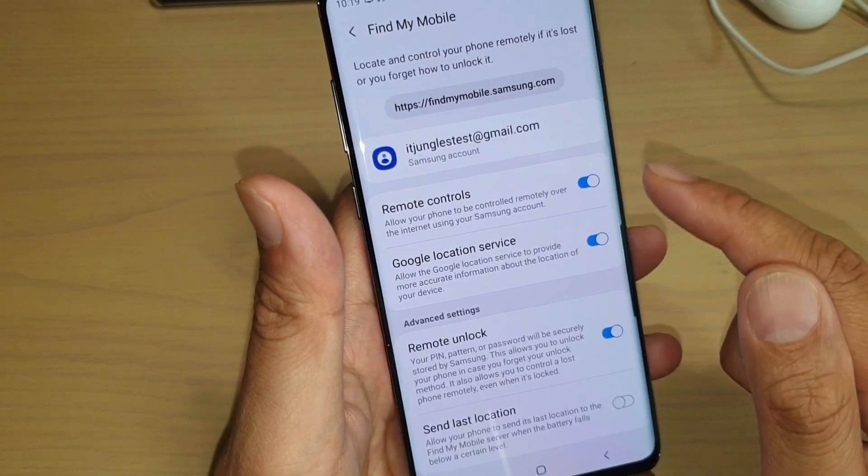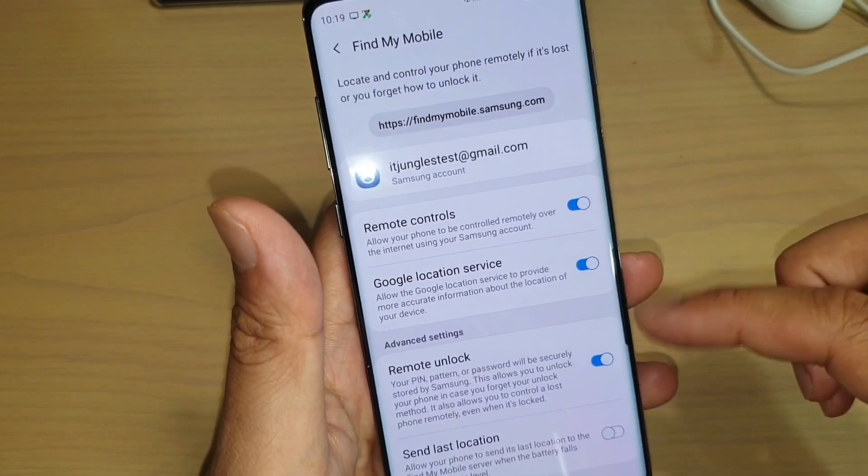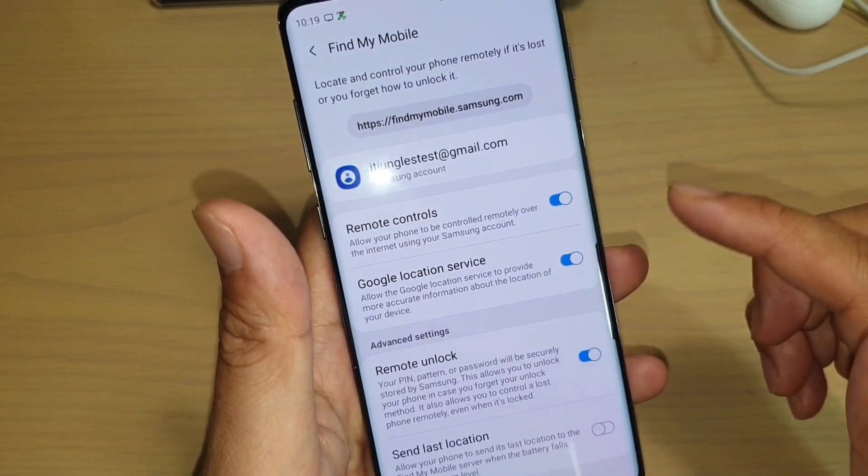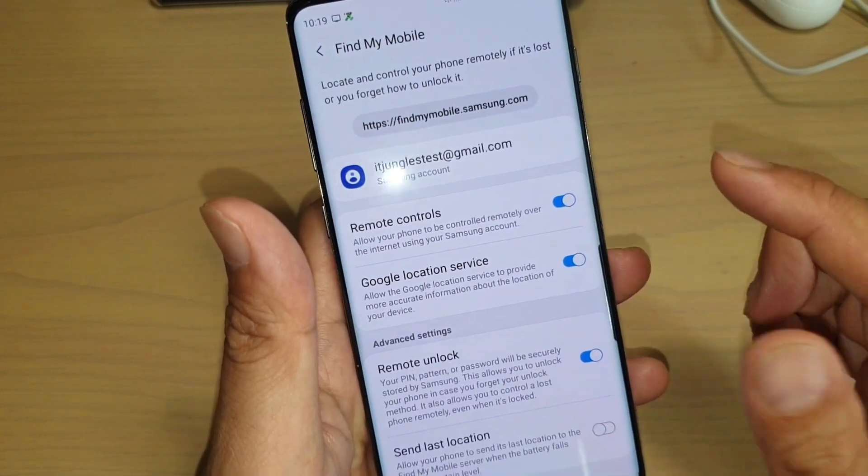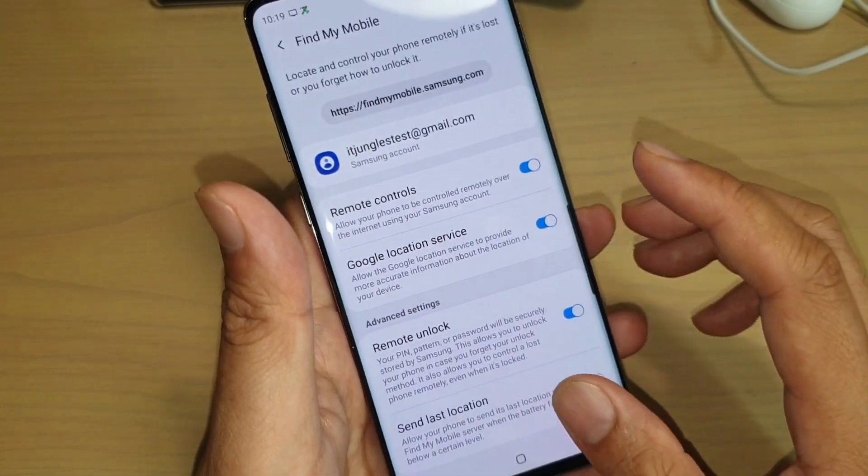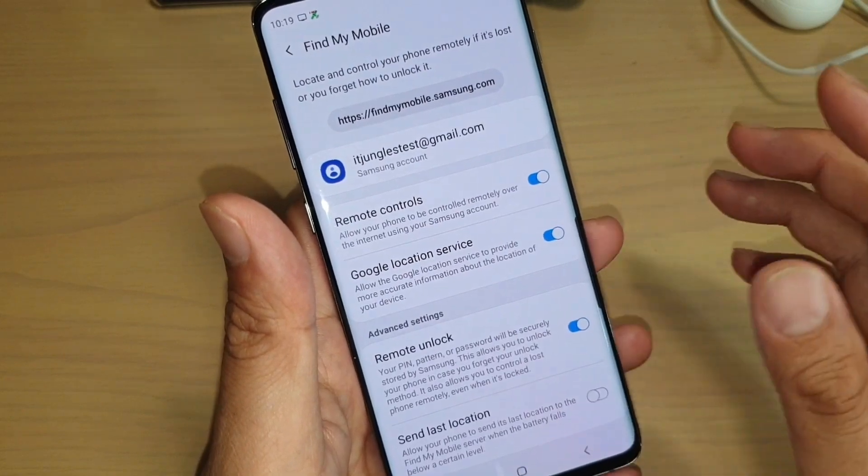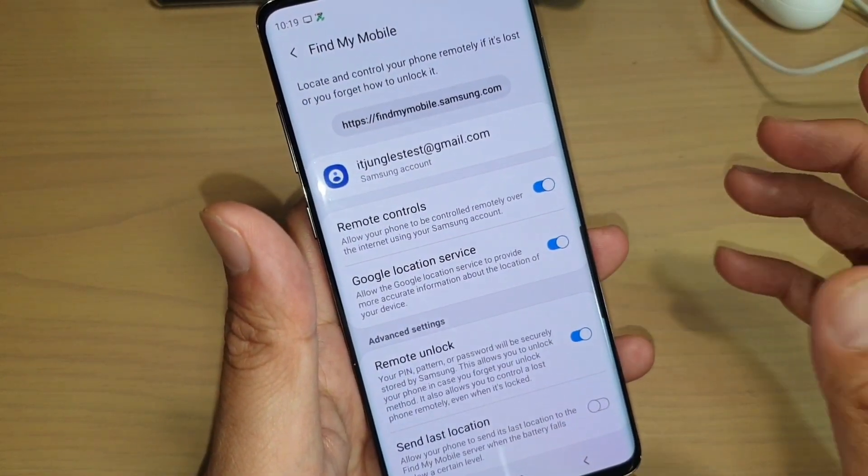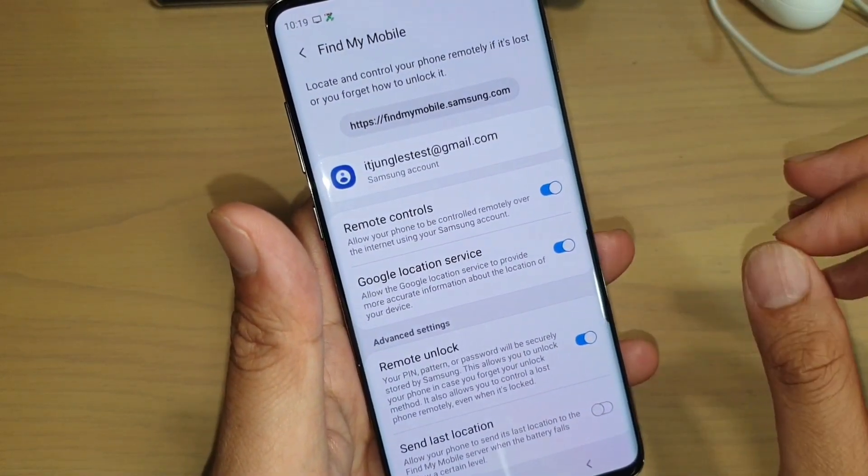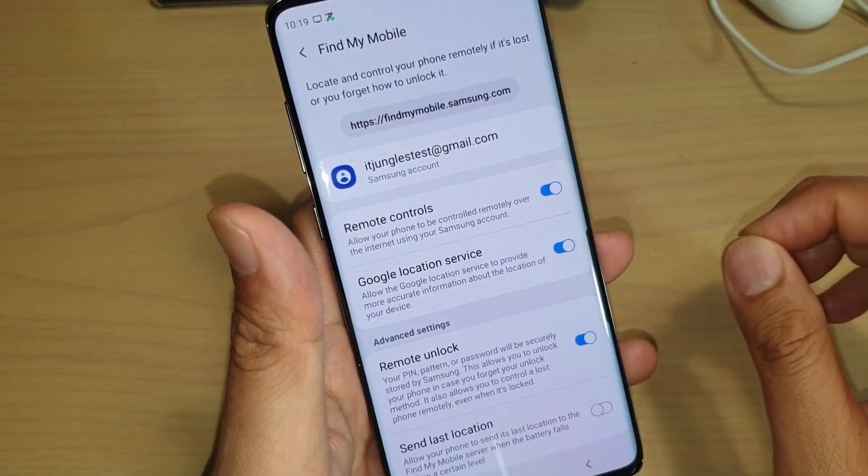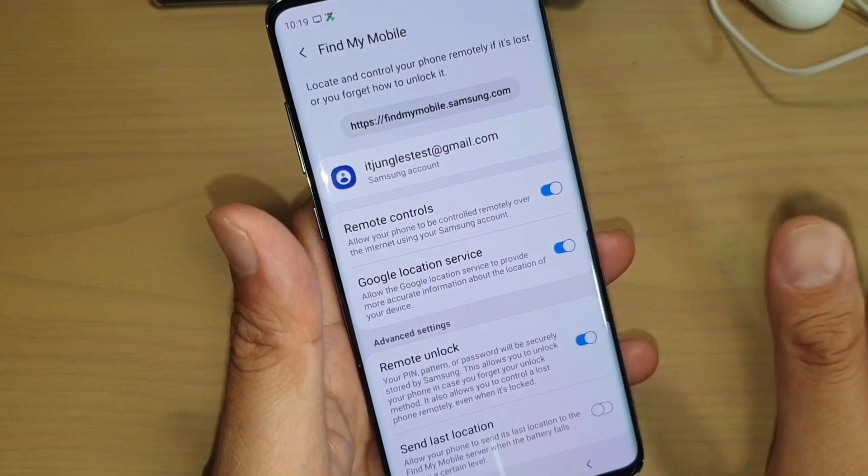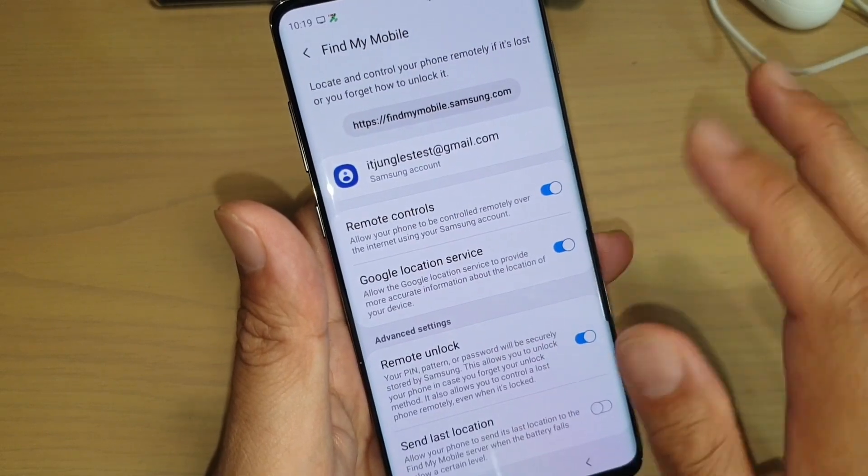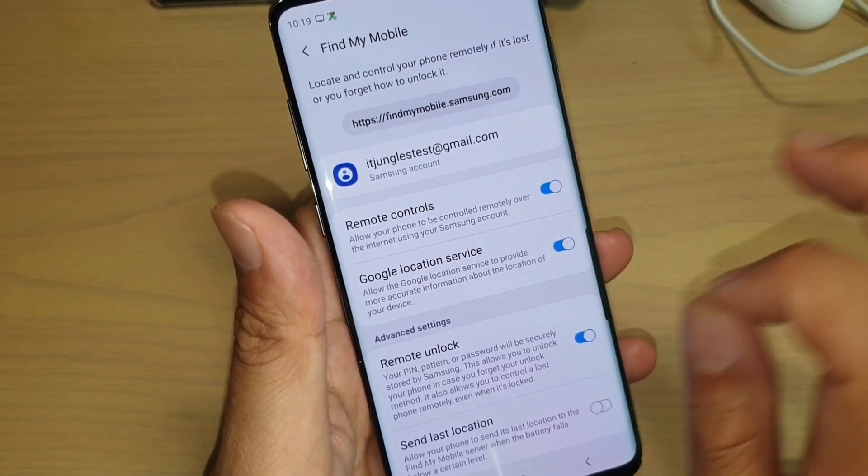So this option needs to be on for us to unlock it remotely and this will also allow us to reset the device lock screen password. So it's only resetting the password, you will not lose any data.